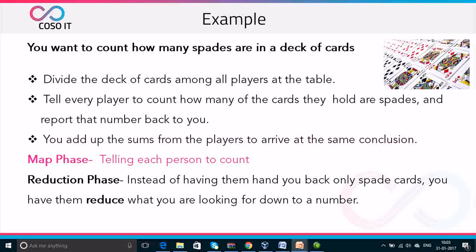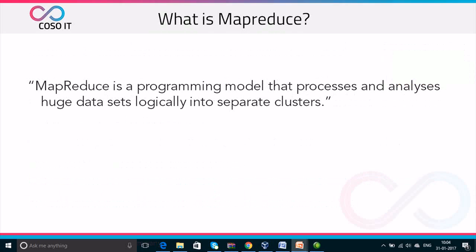There are basically two phases involved in this whole process. First one is the Map phase, when you are telling each person to count. And the Reduction phase, instead of having them hand you back only spade cards, you have them reduce what you are looking for down to a number. MapReduce is the processing part of Core Hadoop. It's a programming model that processes and analyzes huge datasets logically into separate clusters. MapReduce works on the same principle as the playing cards example — it is a massive parallel processing setup which helps to speed up the process.